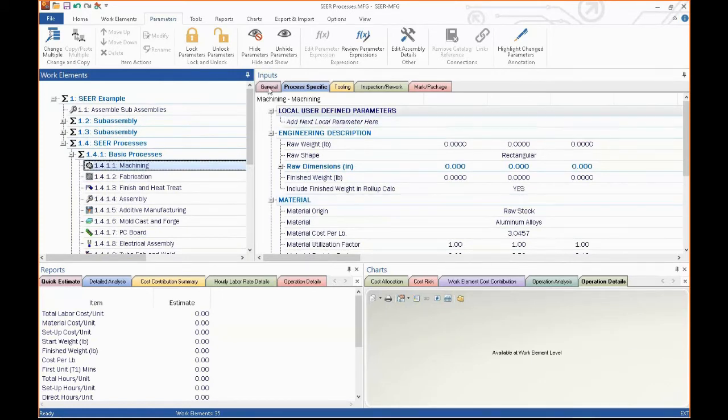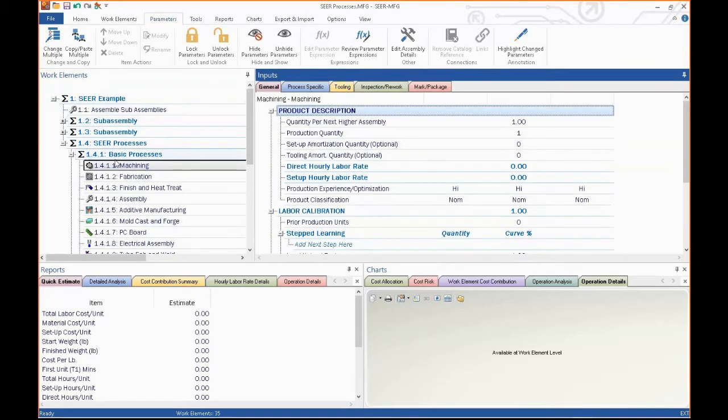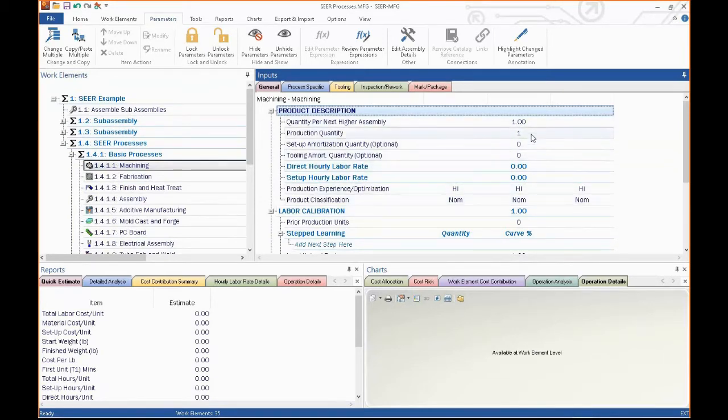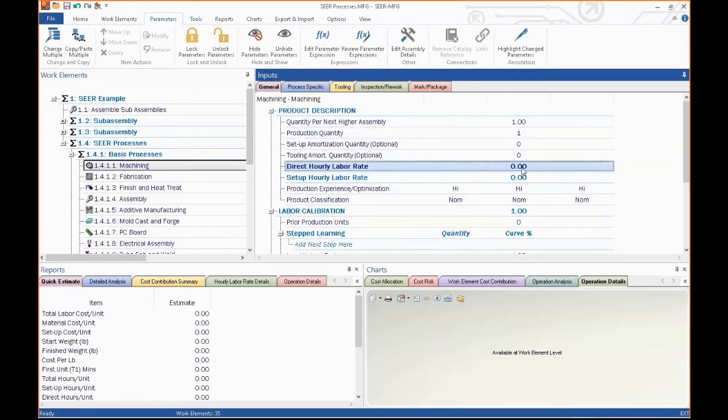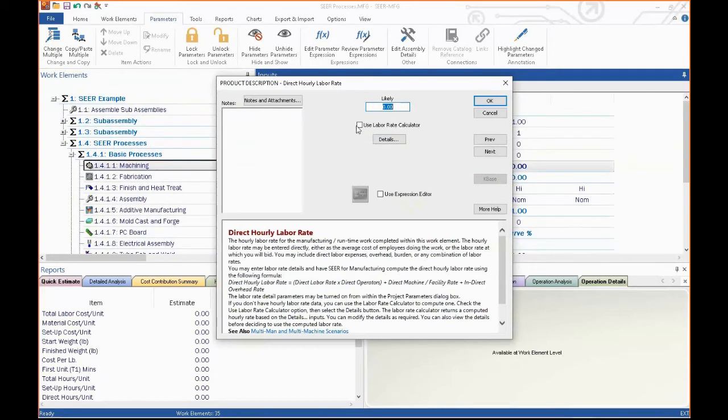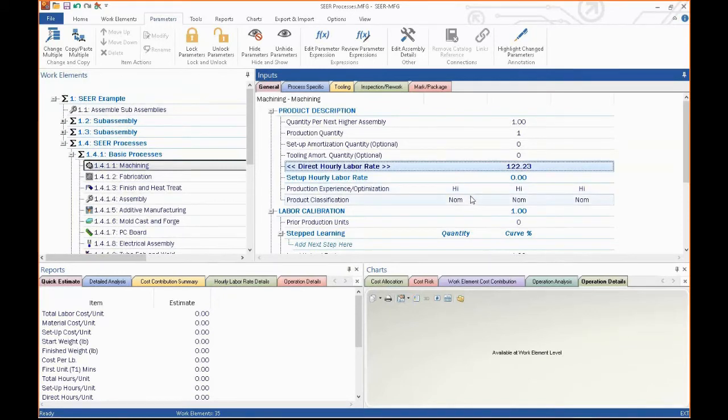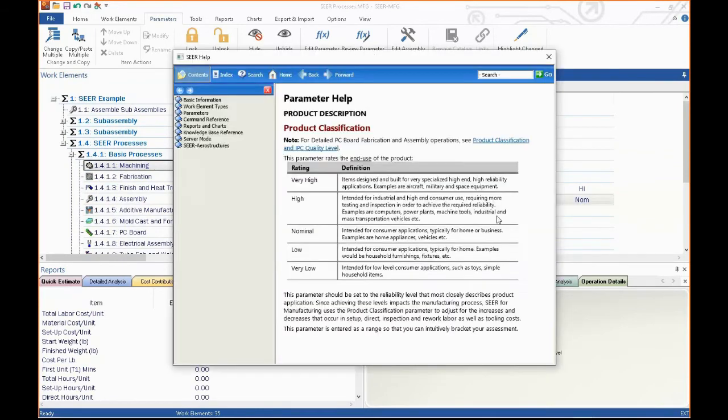The general layout of the SEER desktop. You've got a work breakdown structure on the left window. You've got reports in this lower left window. You've got charts of what your costs and how they're accumulating that will come up in this lower right window. And then you've got what I call the working window, where you tell it how many parts you're going to build, what your direct hourly rates might be.